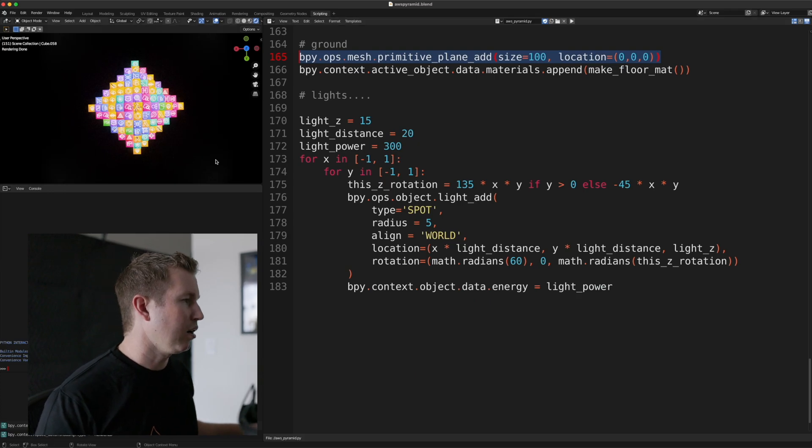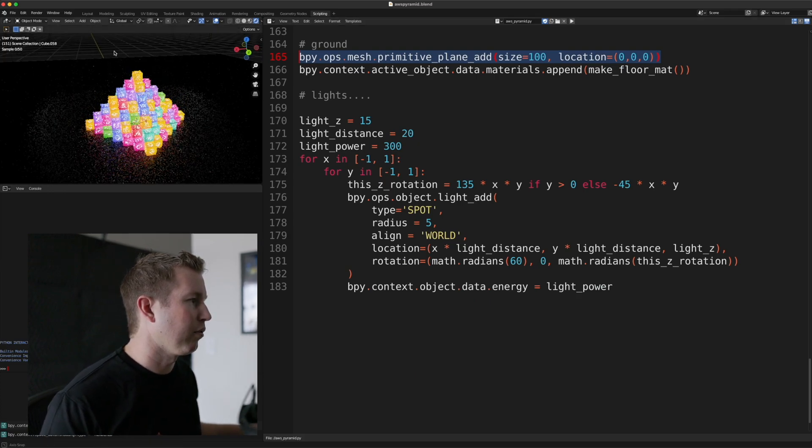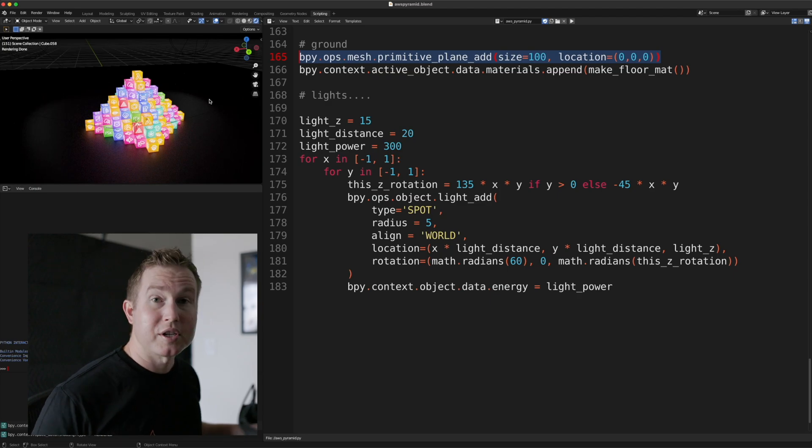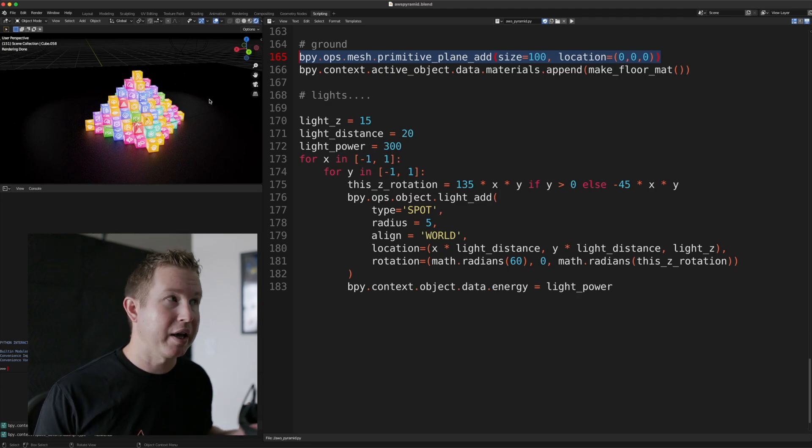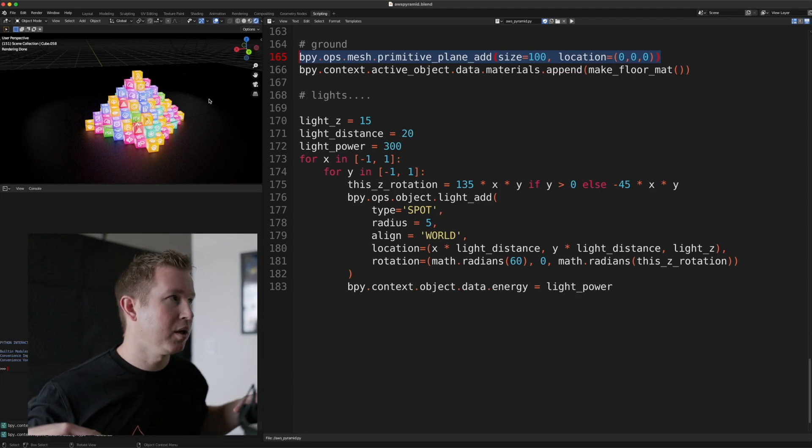And then it's kind of hard to see in the final render. You can kind of see in this, in the viewport, but we actually have four spotlights on the corners of the pyramid.